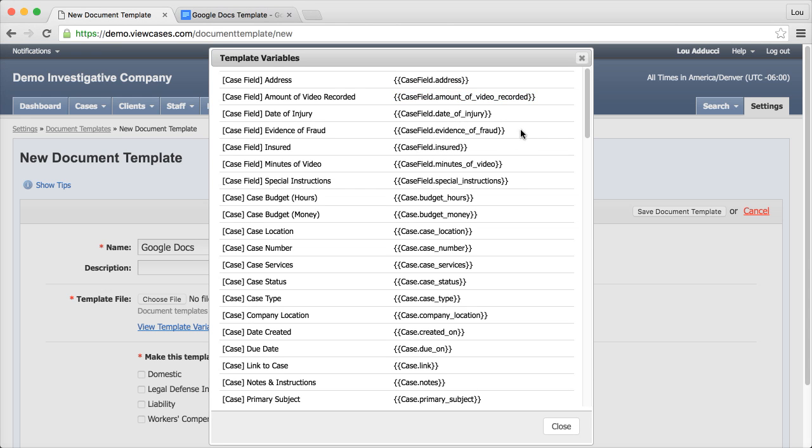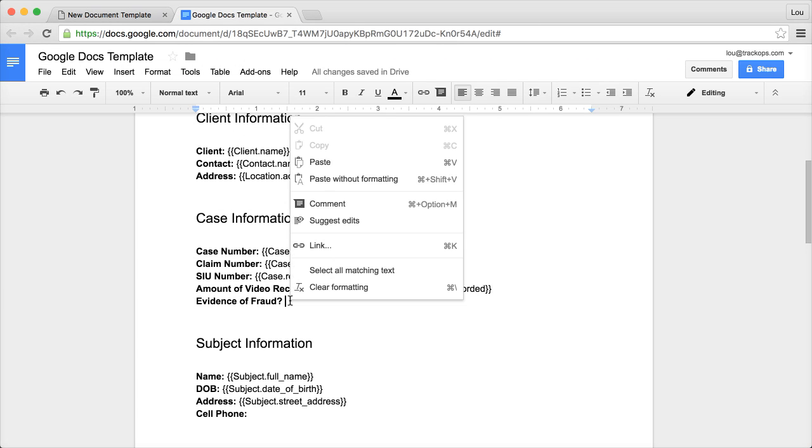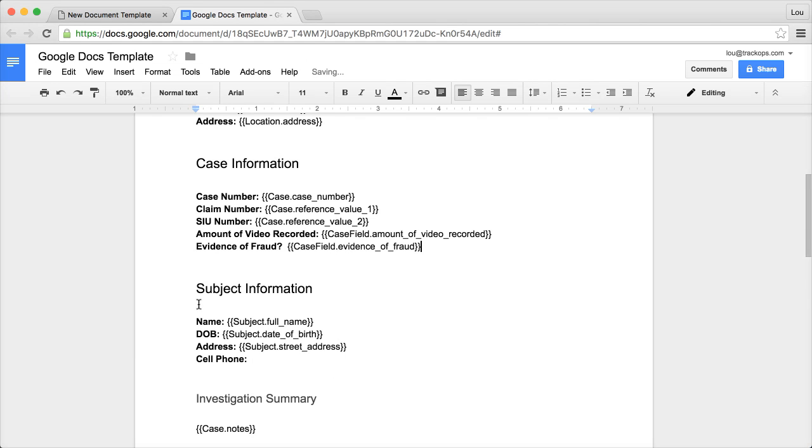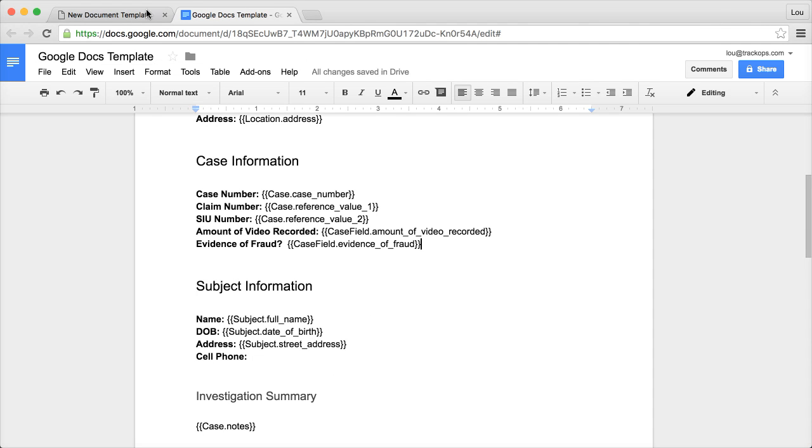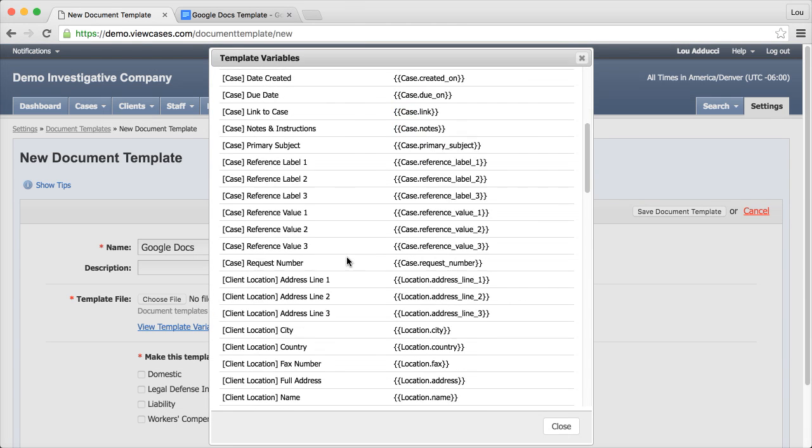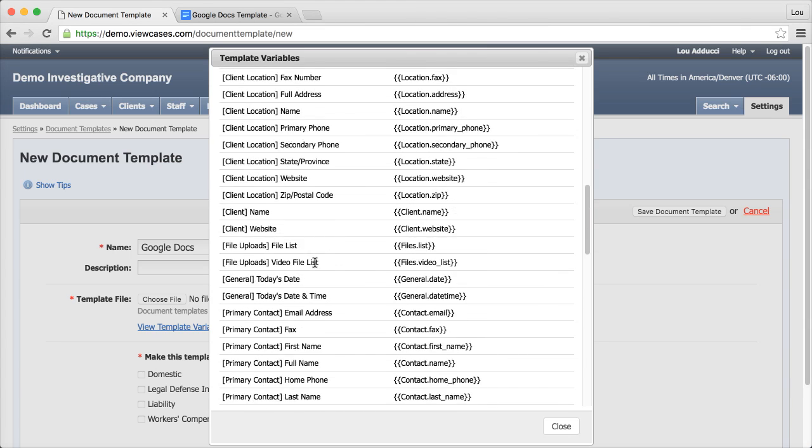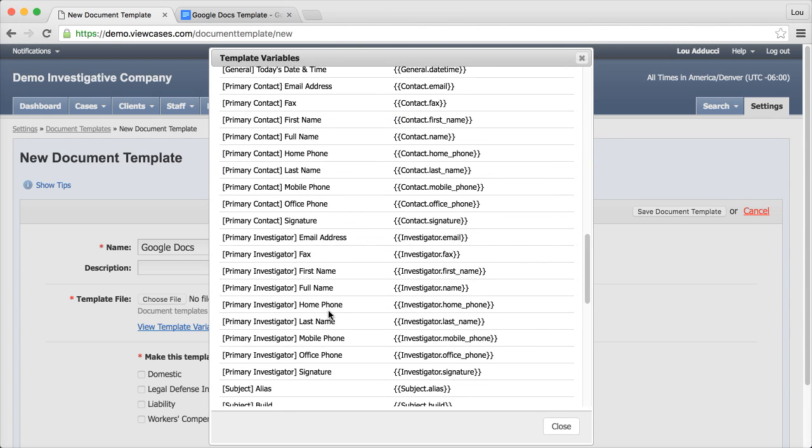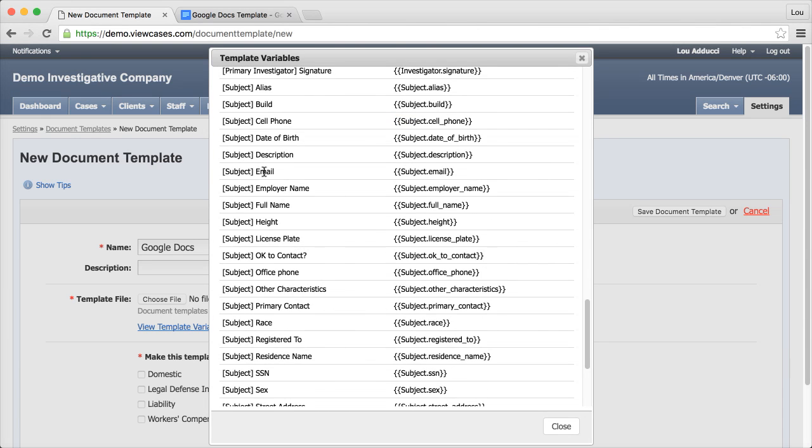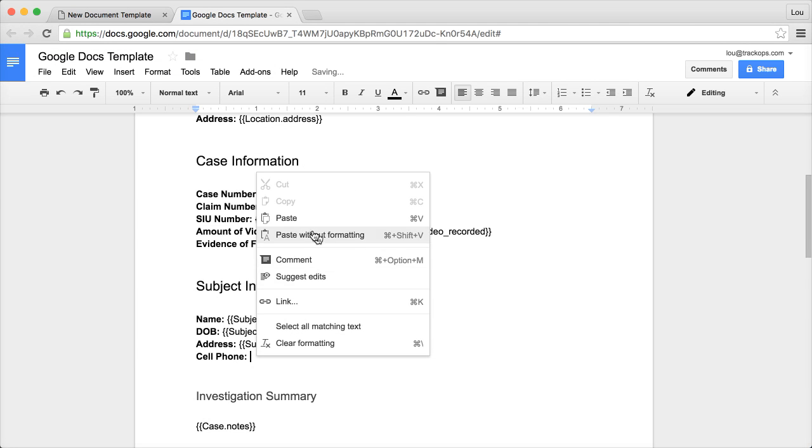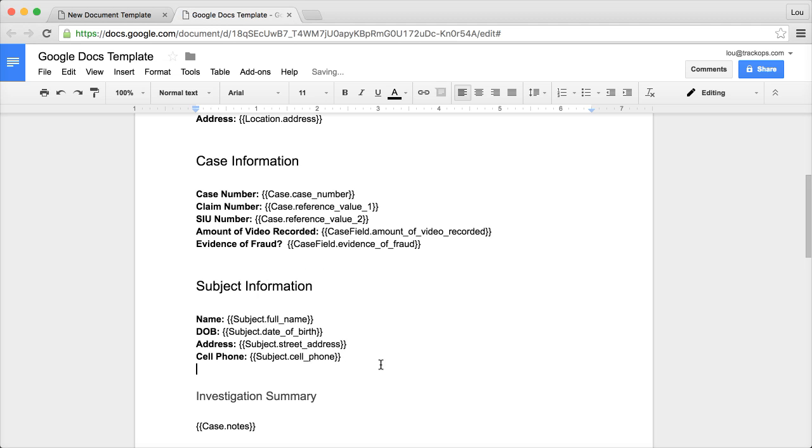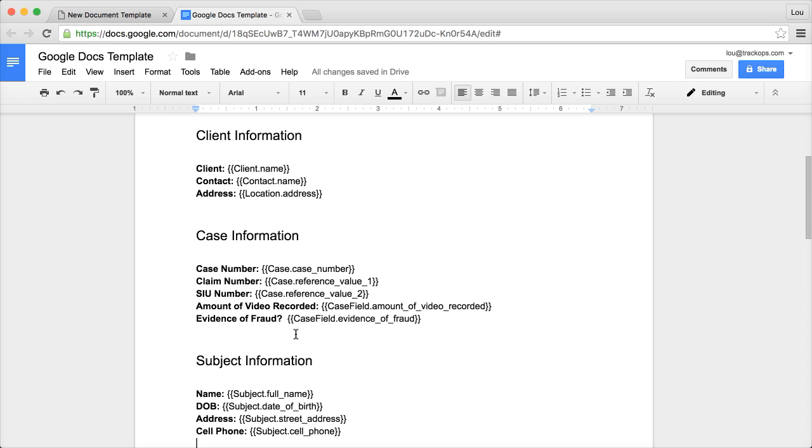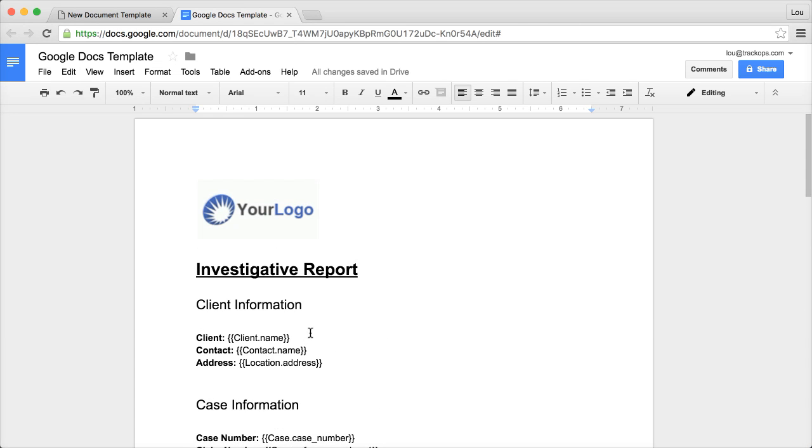So the other one I need is the evidence of fraud. And cell phone. This one's on the subject type. The first two are on the case type. And the final one is on the subject - it's the subject cell phone. So it's going to be under the subject section. And there it is. So let me just copy this, pull it over, and put it where I want it. Great. That looks just about right.